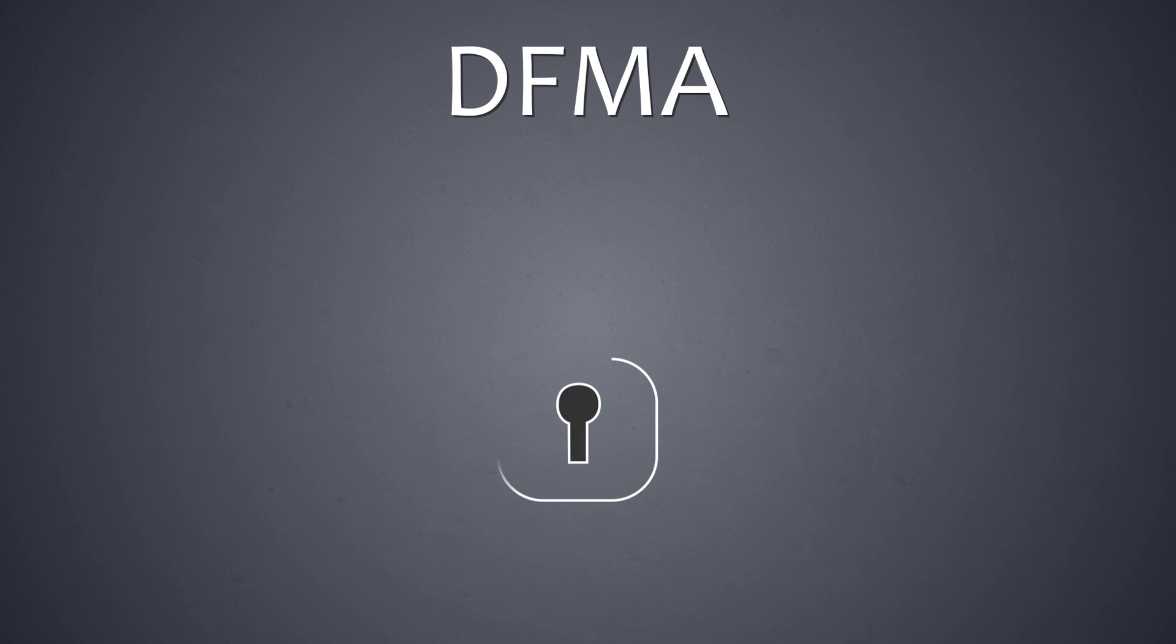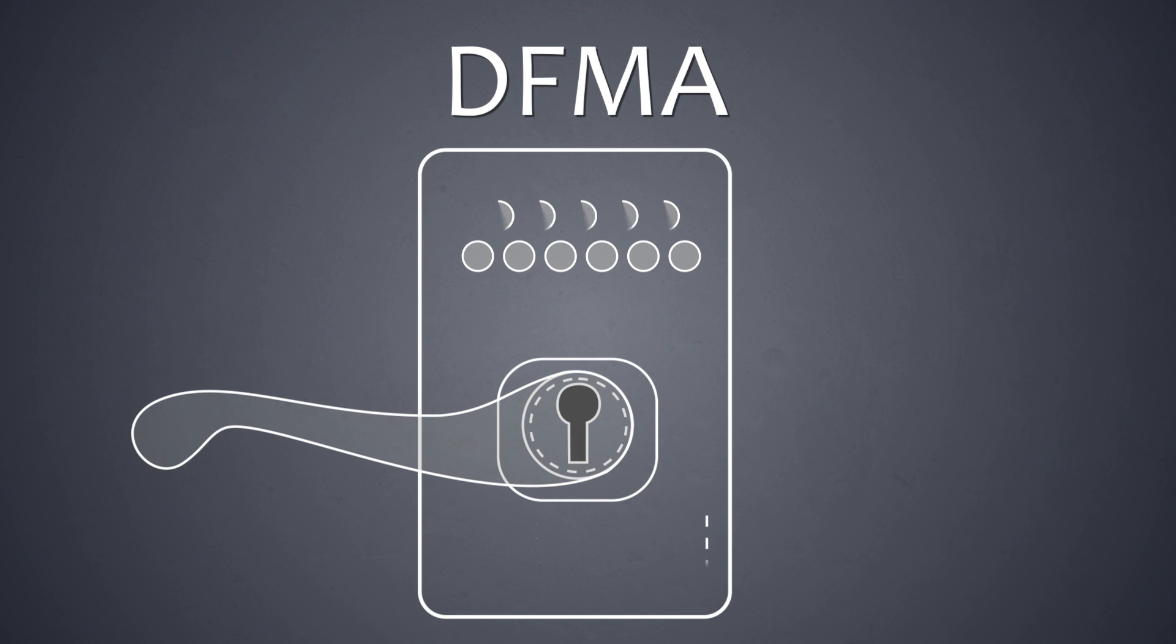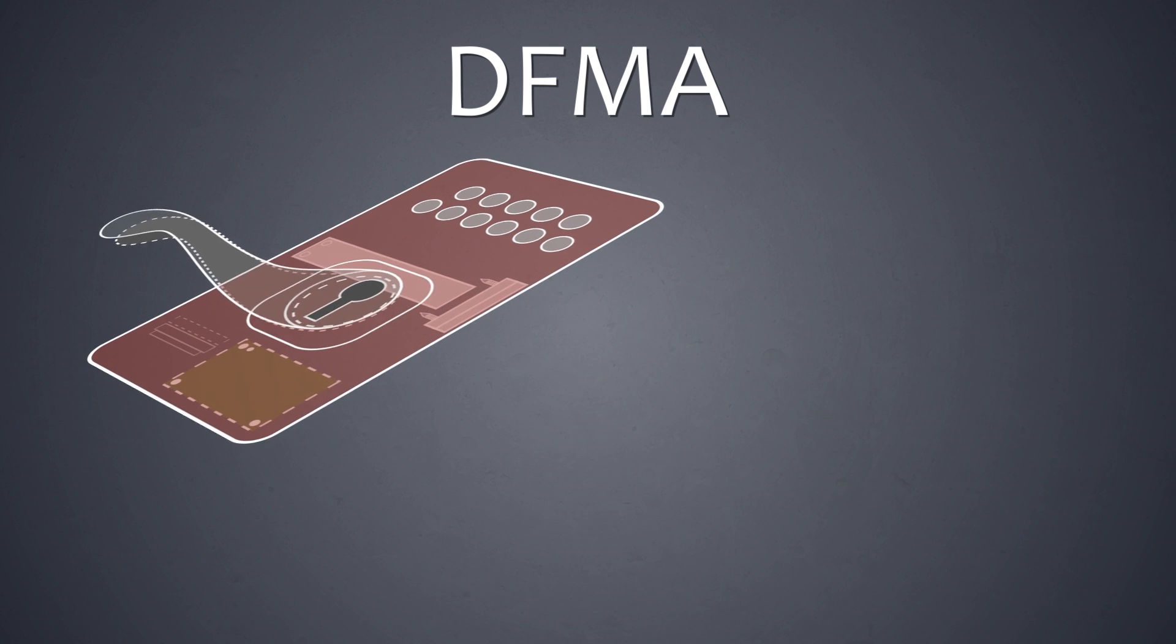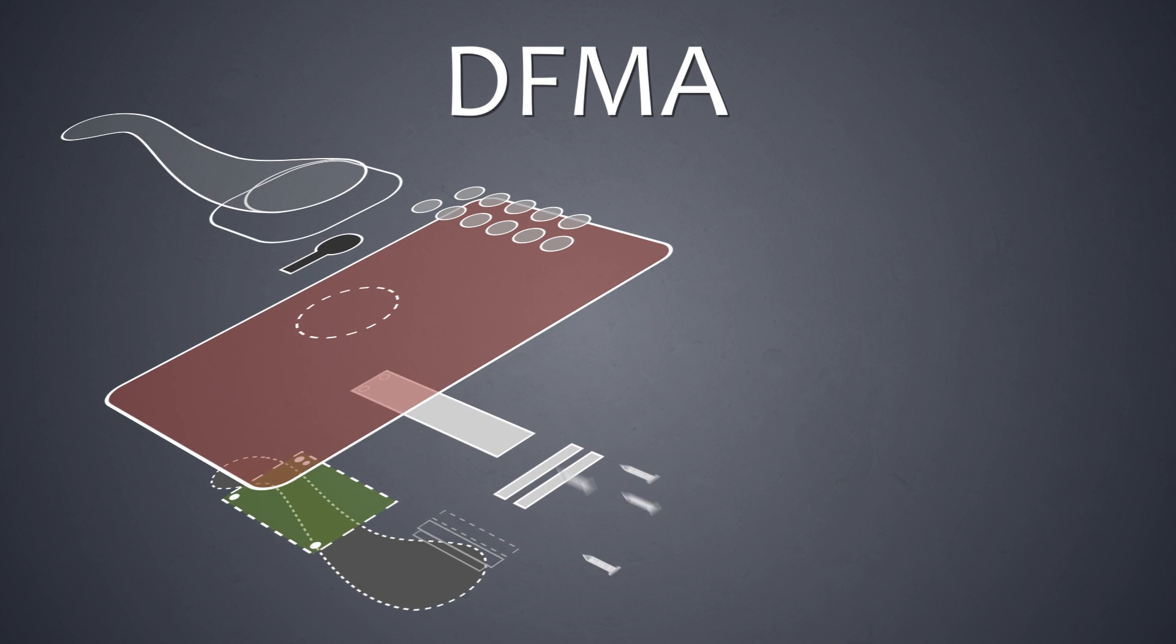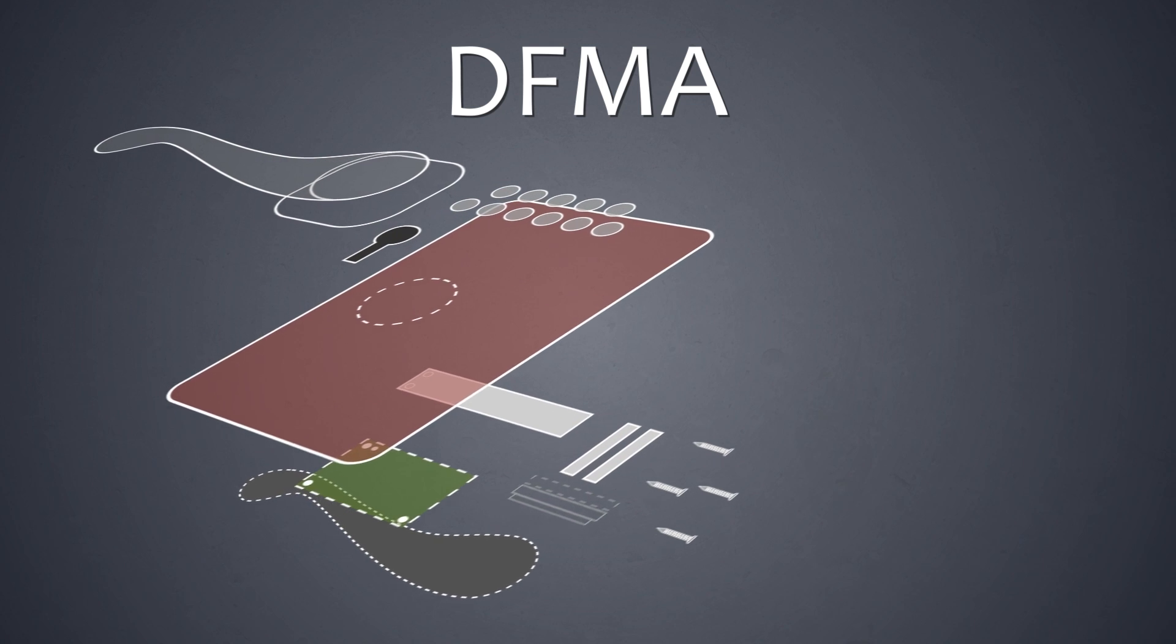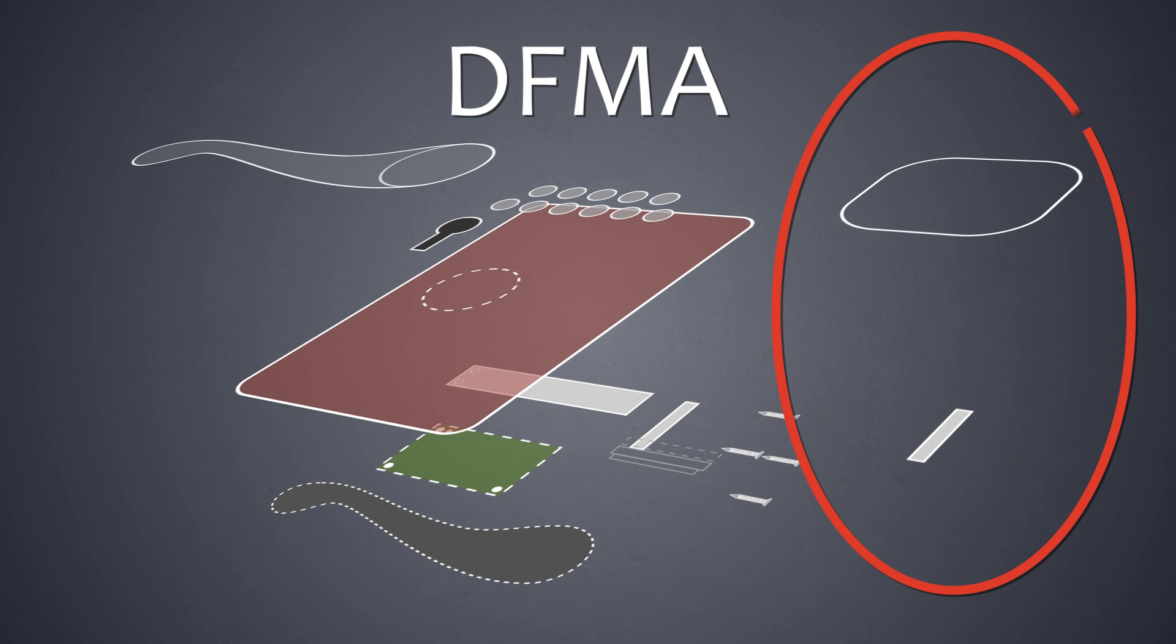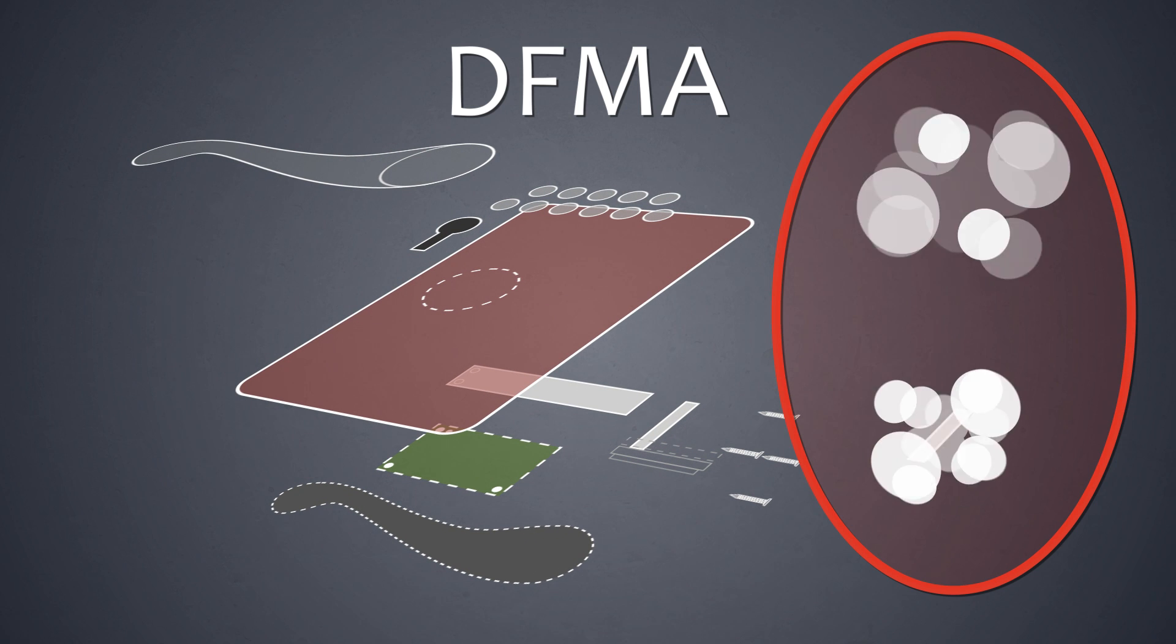DFMA is a methodology for optimizing a new concept or an existing design with respect to manufacture and assembly by reducing the number of components or processes needed.